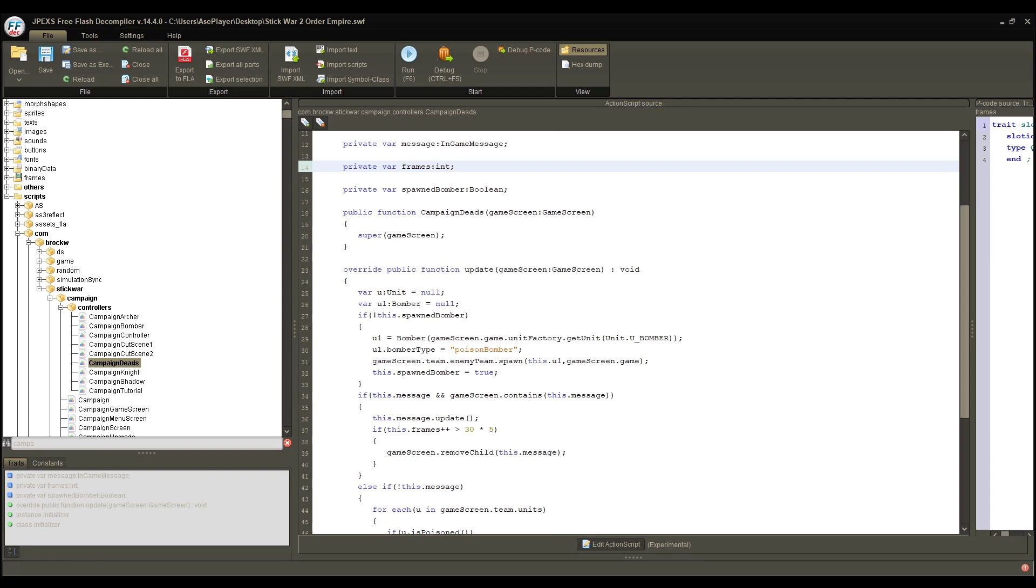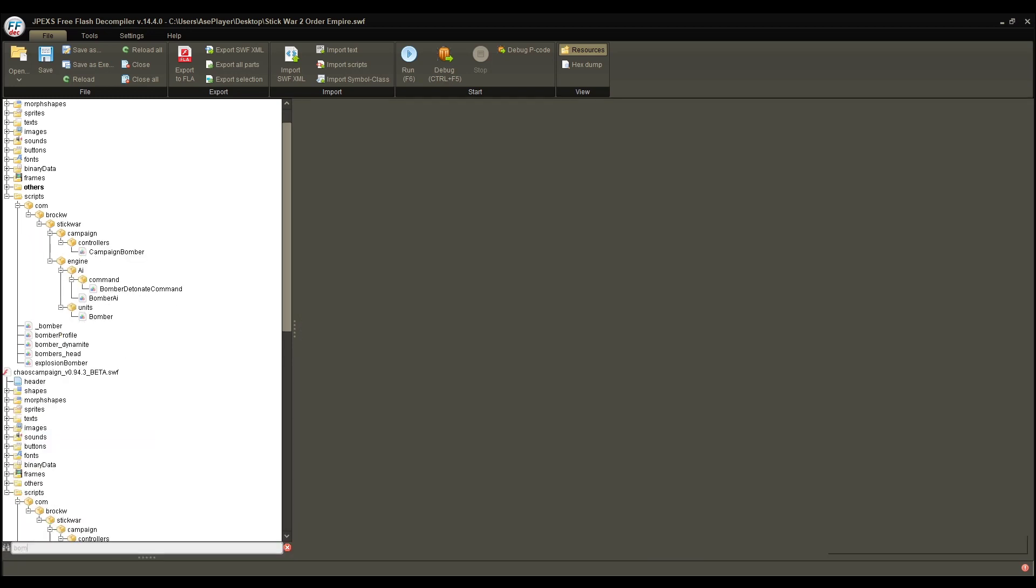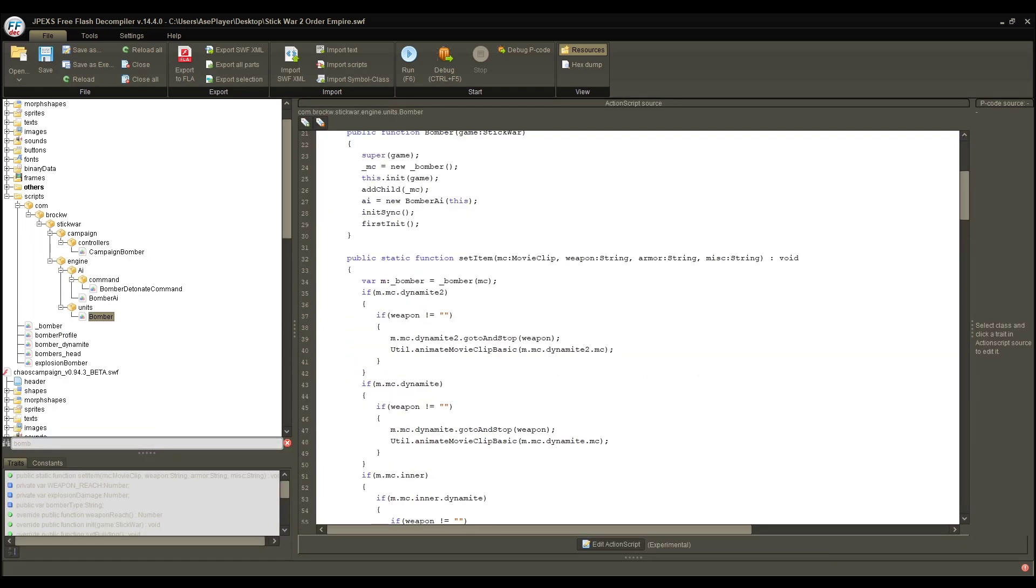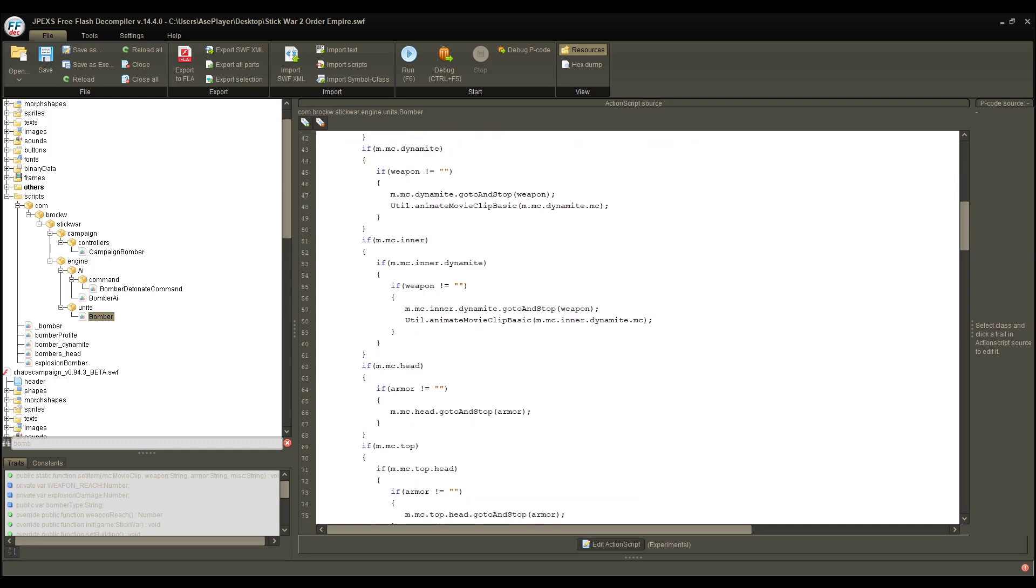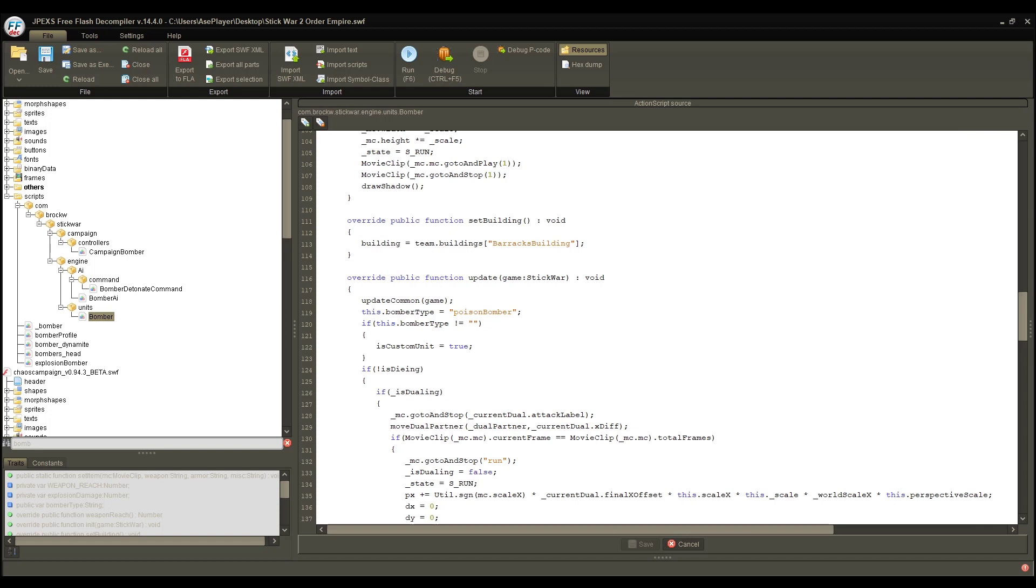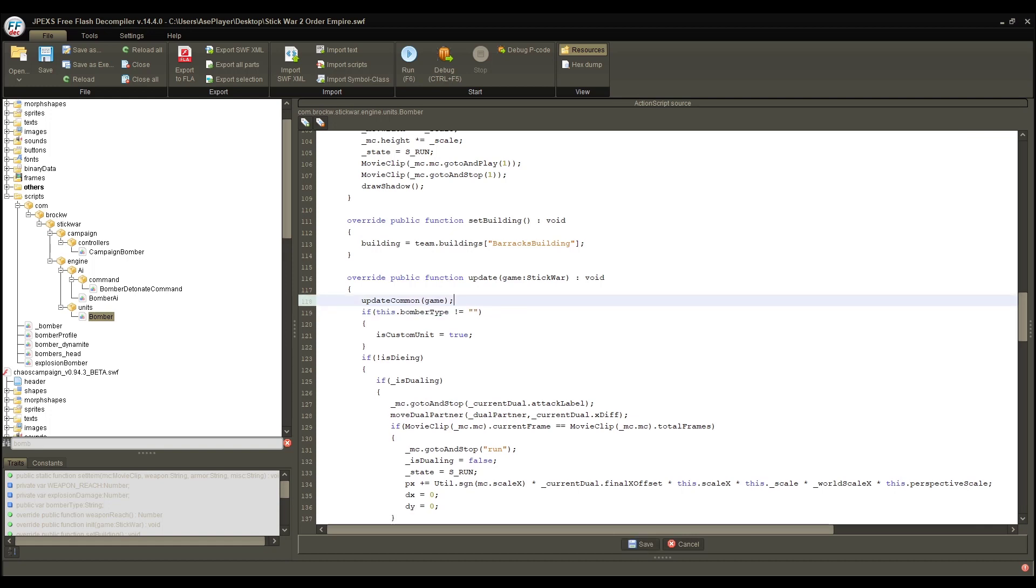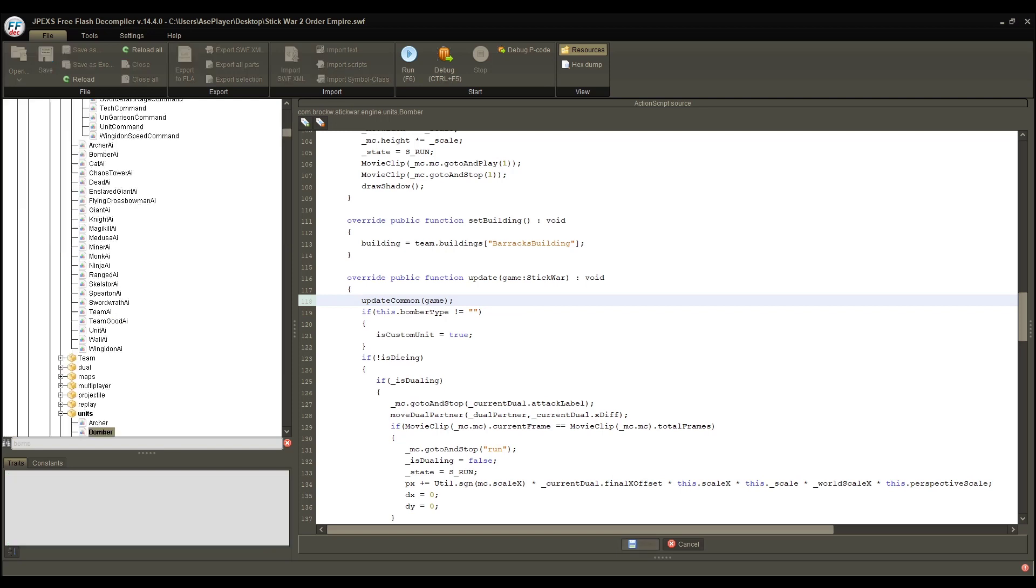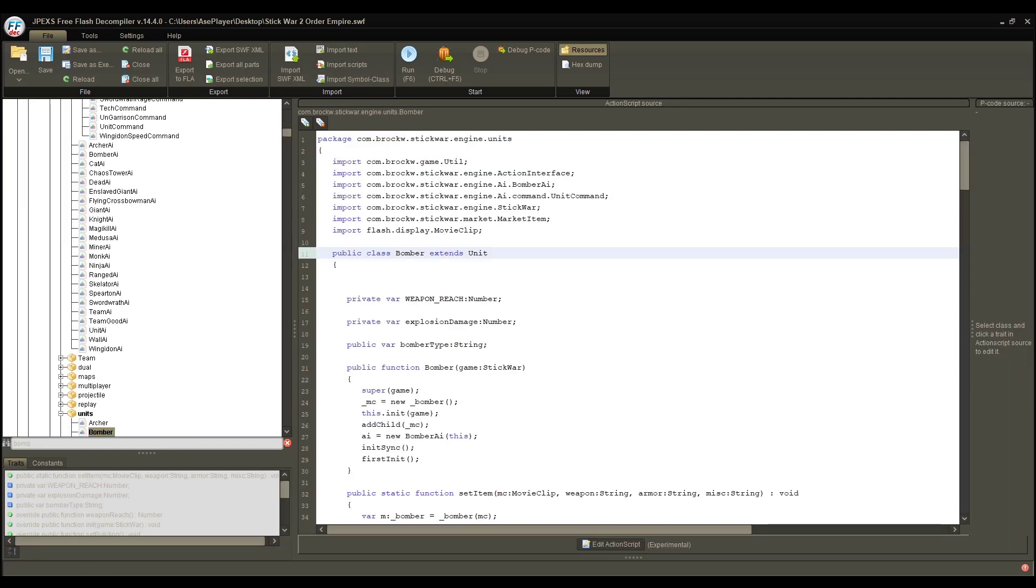All right, so with all of this out of the way, the last thing we got to do is make it so all of our bombers aren't becoming poison bombers automatically. And then, we can compare and see if what we did ended up working. So, let's delete this problematic piece of code now, and let's see if it works.